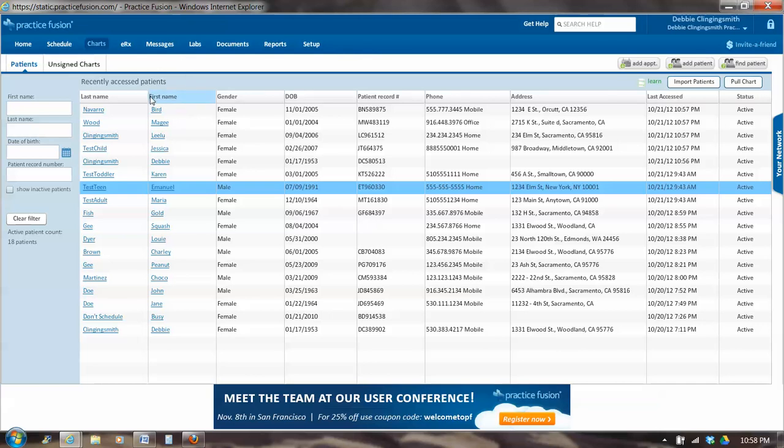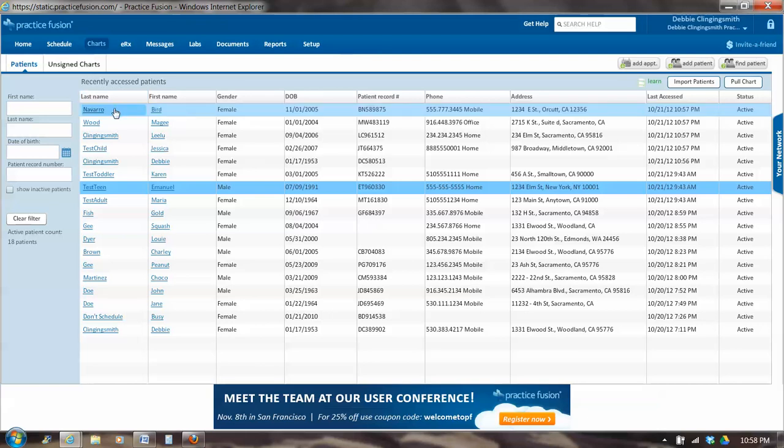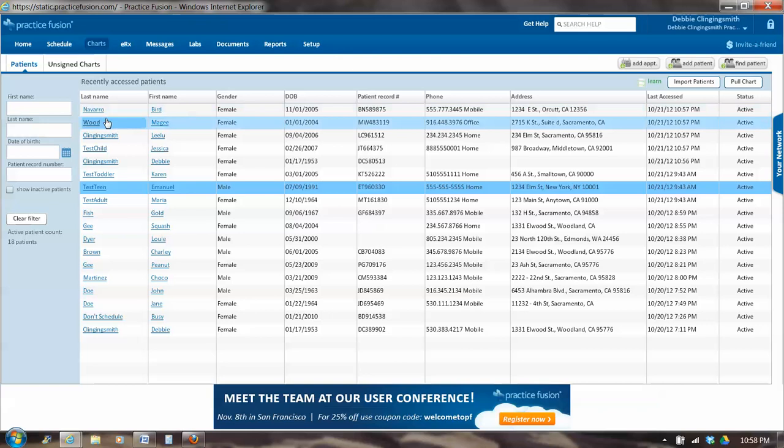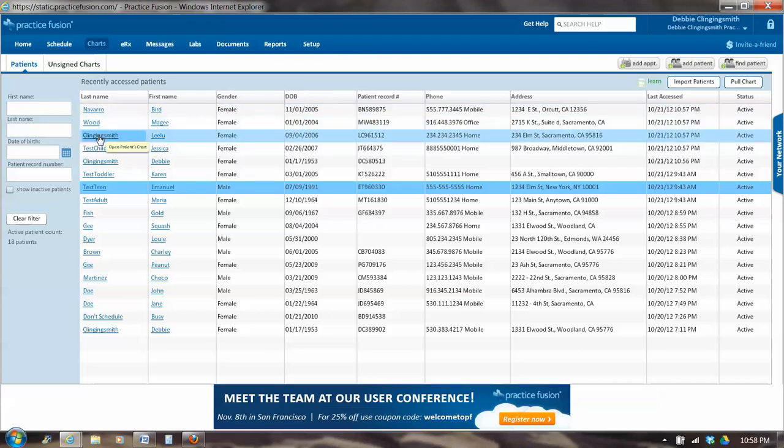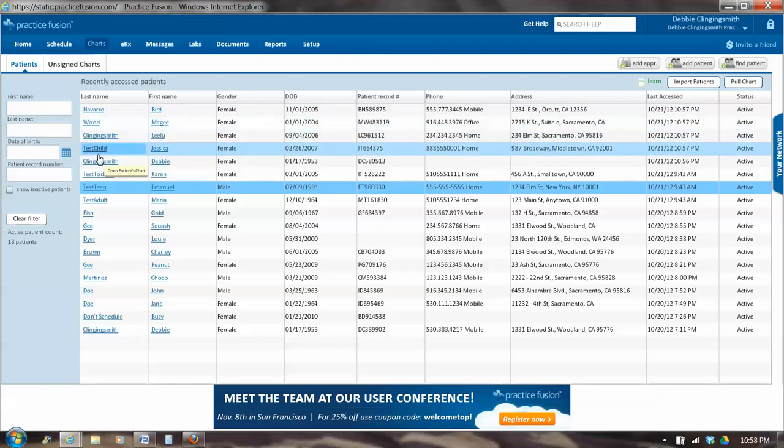So we have this list of Patients. And it's by access time and date. So the most recently accessed person was Bird Navarro, followed by Maggie Wood, followed by Lulu Cleaning Smith, followed by Jessica Testchild. So this, as it comes up in a default mode, is in order of last access.